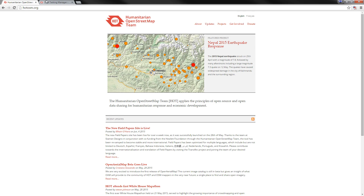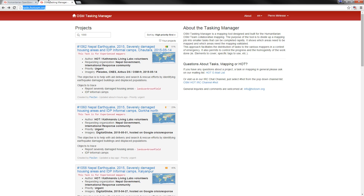So let's get started. In your browser, type tasks.HOTOSM.org. I will assume that you already have an OSM account, an OpenStreetMap account, and that you have linked your account to the HOTOSM tasking manager. If that is not the case, look at the footnotes of this video and I will put a link to a tutorial on how to create an account.